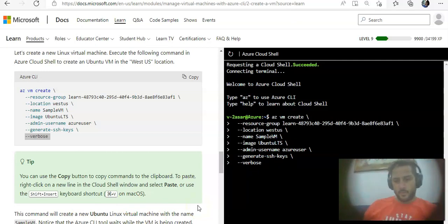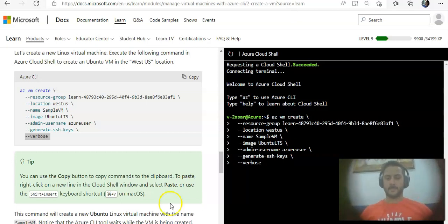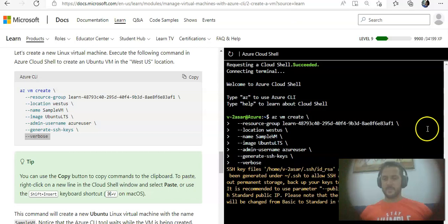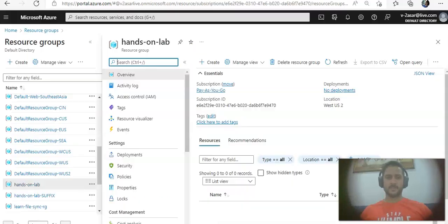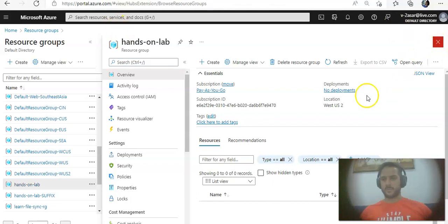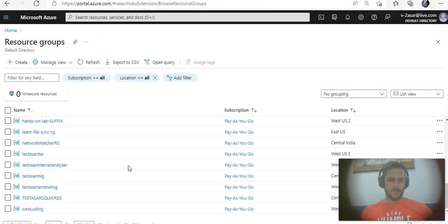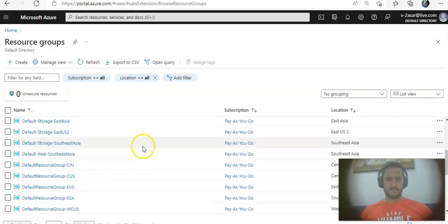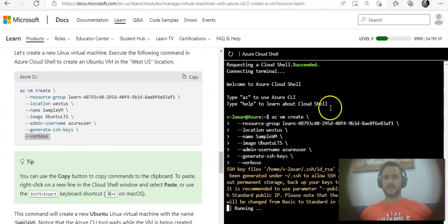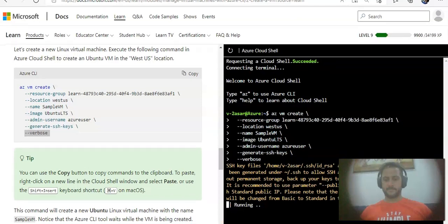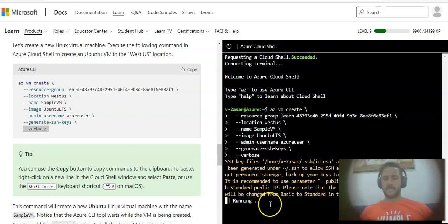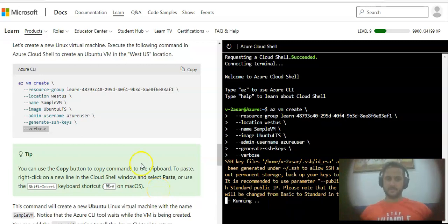You will see the progress. SSH files are being created. This is the resource group, and now the resource group would also be created for me. I'll just clean it afterwards. If I go back here, the status is running. We'll wait, and I'll pause the video and come back as soon as it is done.